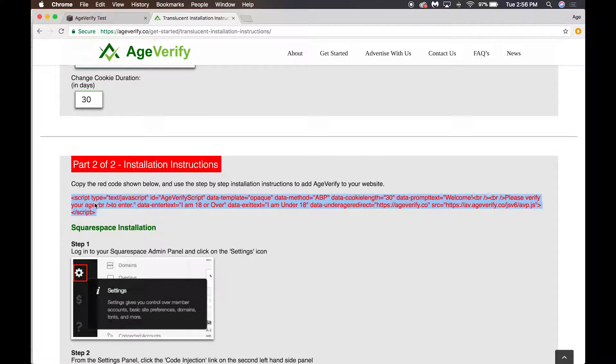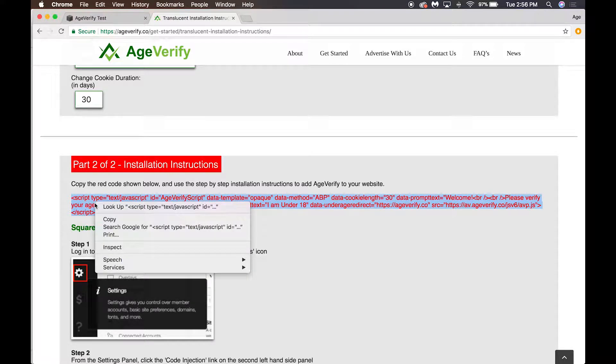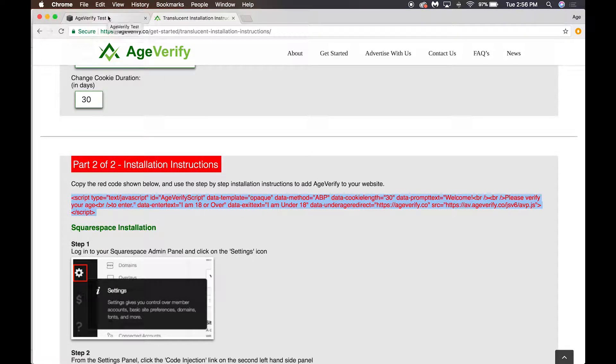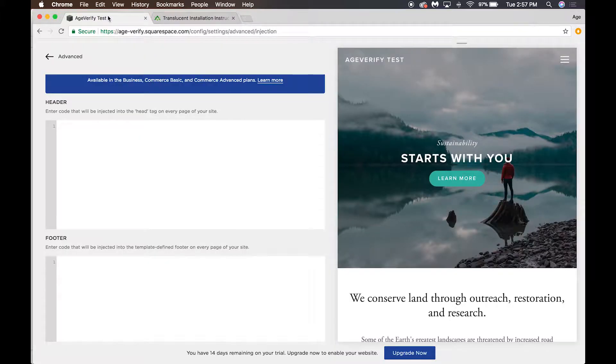If you're on a Mac it's Command+C, if you're on a Windows computer it's Control+C, or you can right-click it and choose copy. Once you have your script copied, you're going to go back over to the top, choose our Squarespace tab.